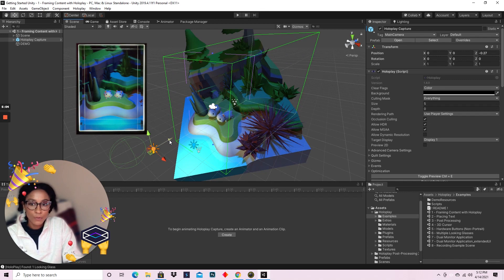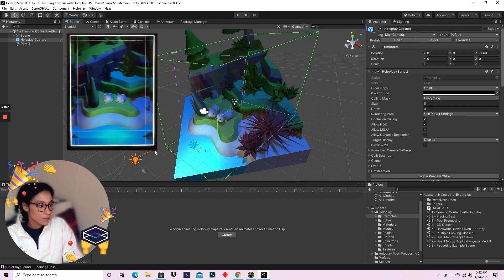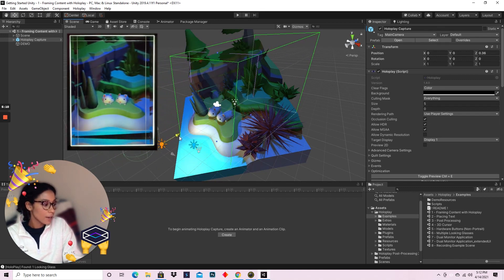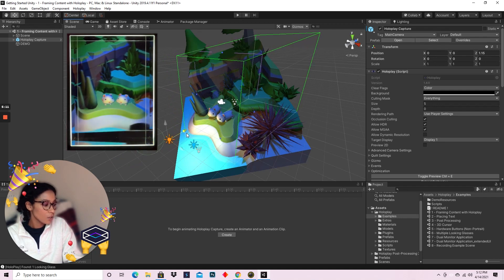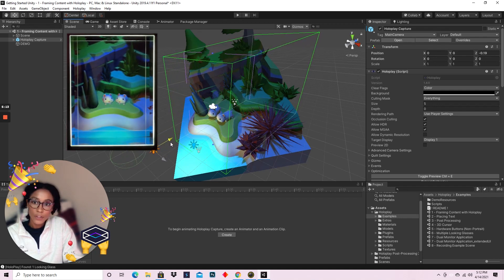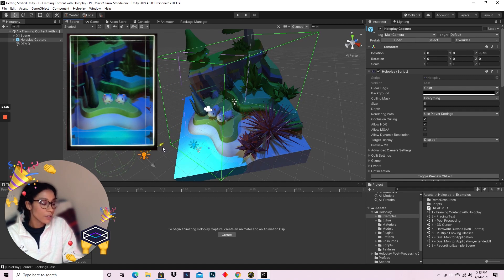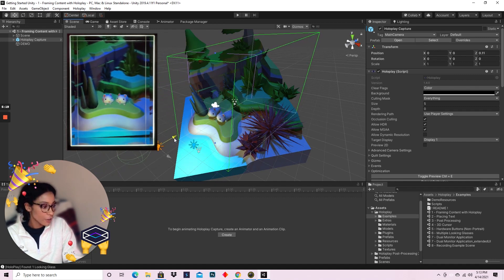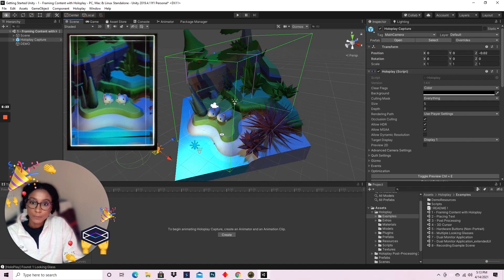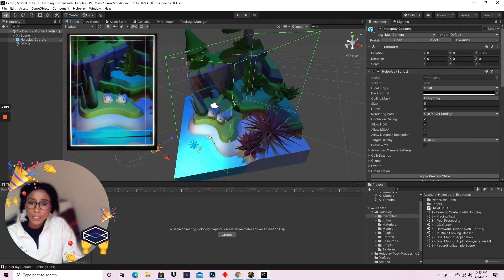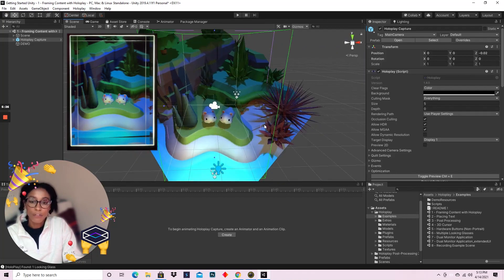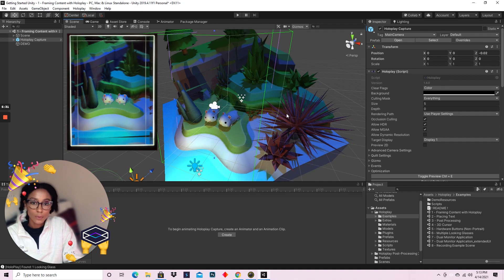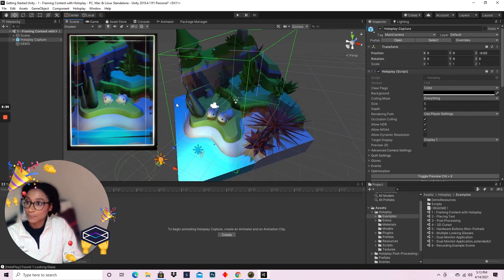This square is the part of the scene that is in most focus in the display. I'm going to move the capture box back and forward and you can see wherever the square is on the plane is the most clear in Looking Glass. It's a really good way to start thinking about framing your scene when you're doing your games, your interactions, whatever you're making in Unity.